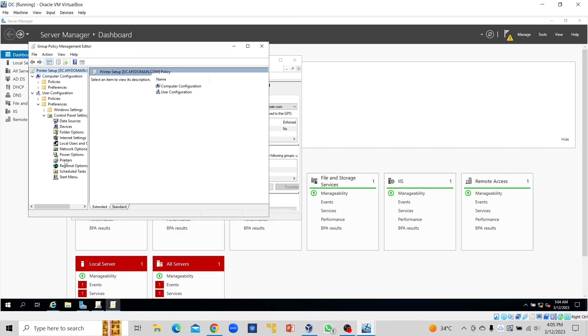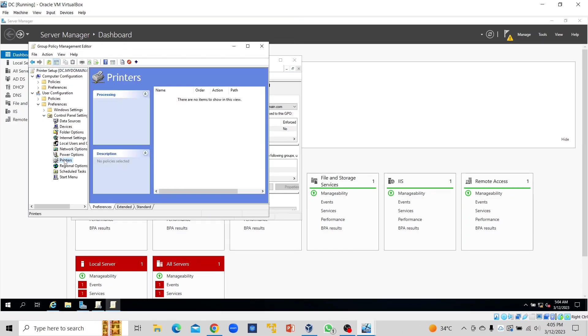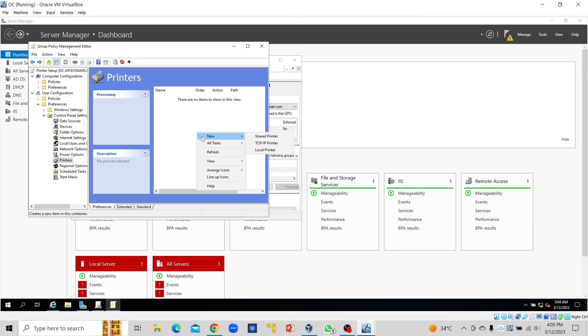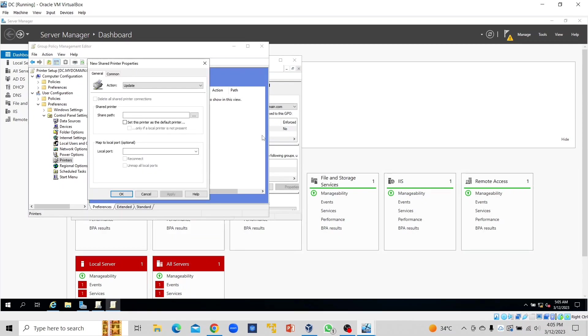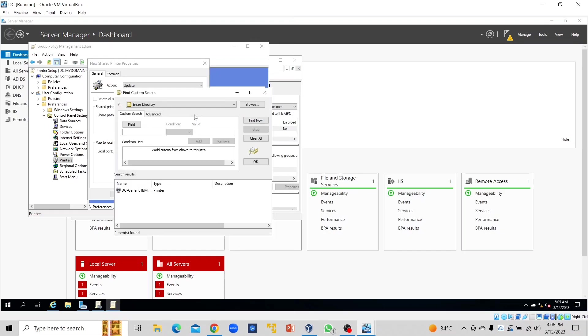We select Printers. On this empty space here, we right-click and select New. Under Shared Printer, try to browse and select the printer that has been created, which is this Generic IBM Graphics 9-pin.